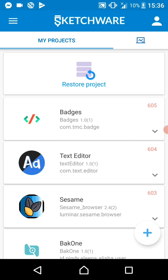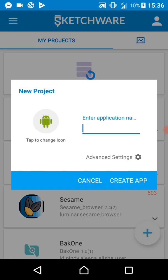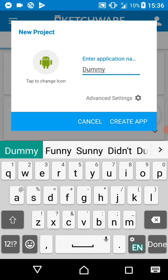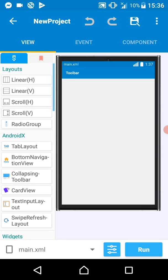To get started, just grab a Sketchware — any Sketchware you'd want to use, even the official one — and let's create a project. Let's create a sample project. Let's call this one 'dummy' and create. Our dummy project is open.